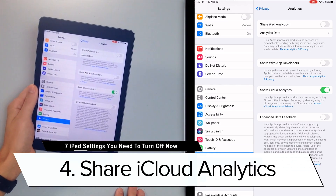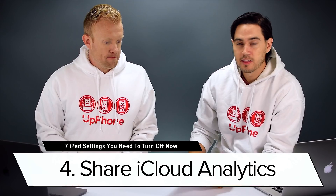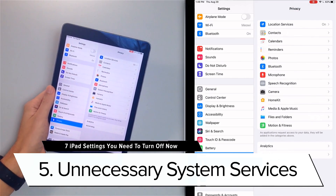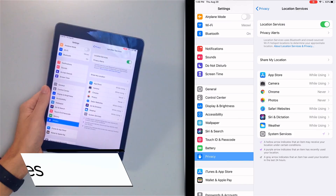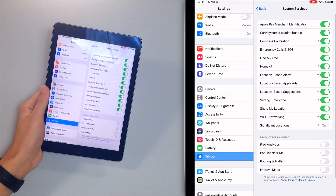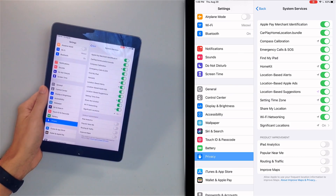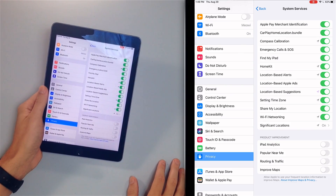While we're here, the next step is to turn off Share iCloud Analytics for all the same reasons — just tap that switch and it's off. Next, we're going to go into System Services and turn off the ones we don't really need. Head back to Privacy, go to Location Services at the top, then tap System Services at the bottom.